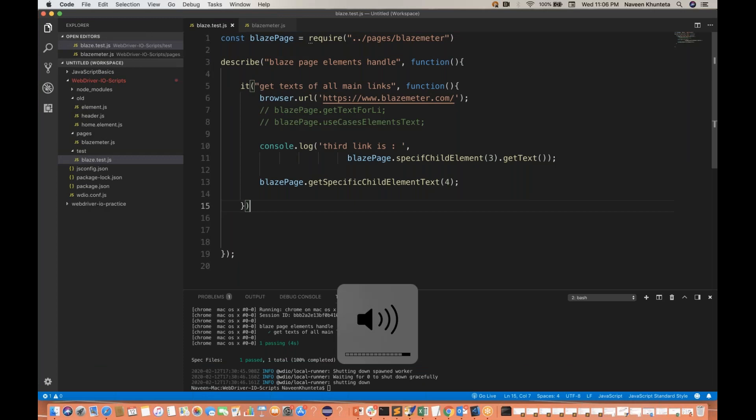Hey guys, this is Naveen here. Welcome back to Naveen Automation Labs. With the continuation of the WebDriver I.O. series, today I'm going to cover different states of the element that you must have seen in Selenium. We have different methods like isDisplayed, isExist, and isEnabled. So there are some extra methods available in WebDriver I.O., and it's really amazingly good.